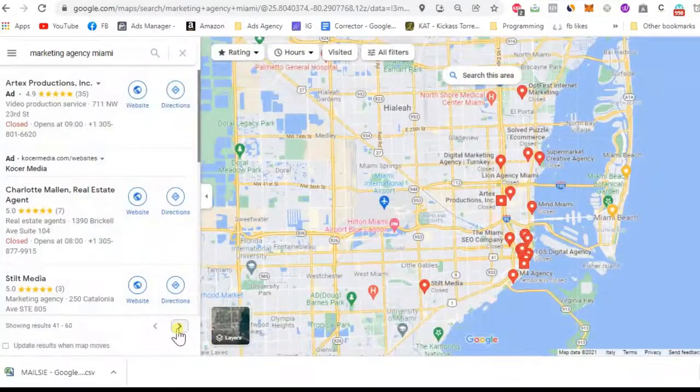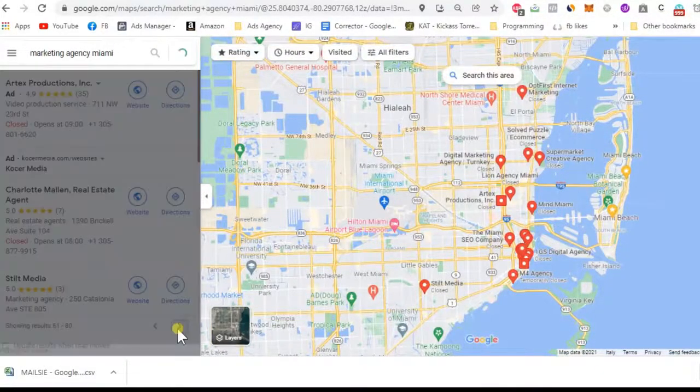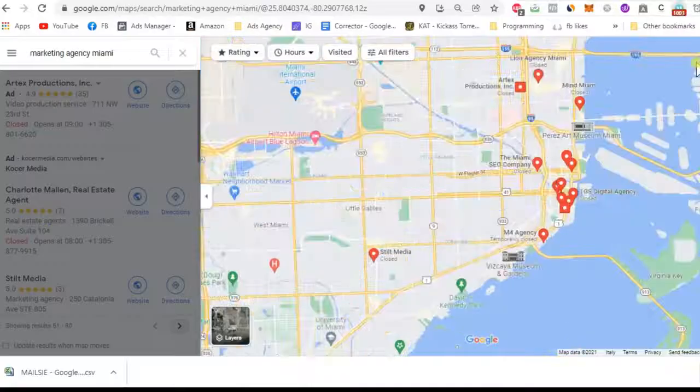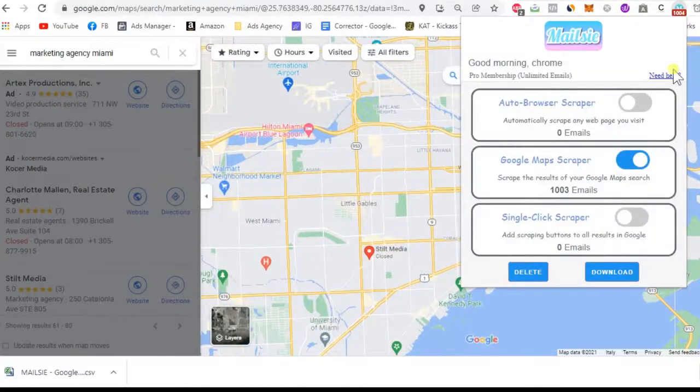Continue clicking next page until there are no more results, then use another location area to get more results for nearby locations.